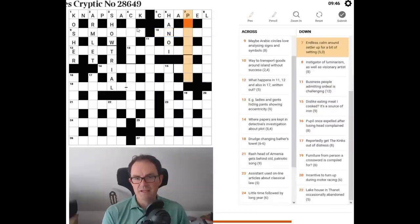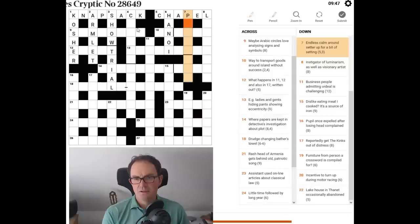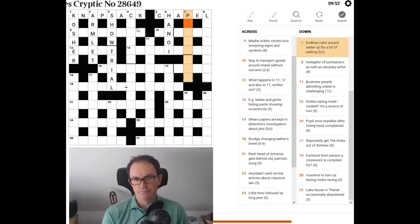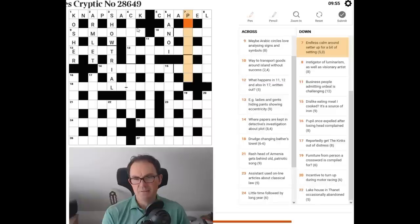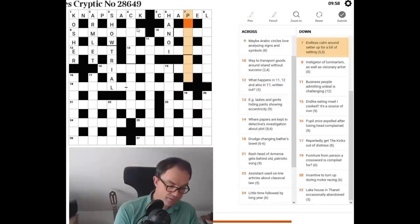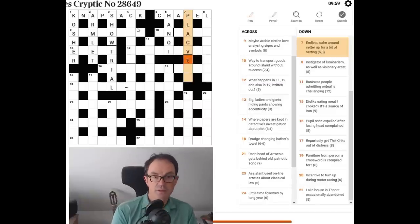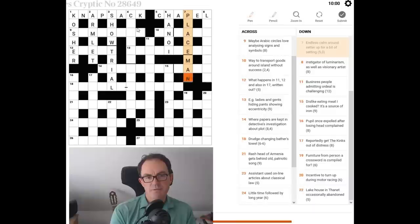Endless calm. Peace. Around setter up for a bit of setting. For a bit of setting. Placemat. Placate. Oh, I like that. Yeah. Okay. Placemat. Let's have a look at that now.